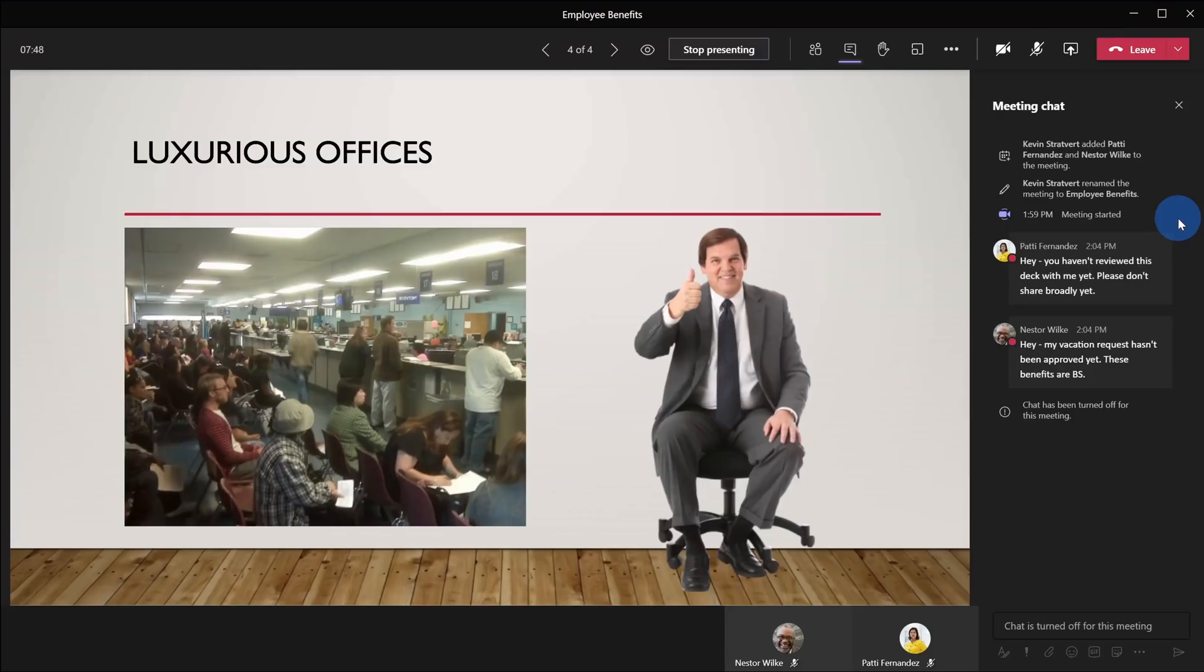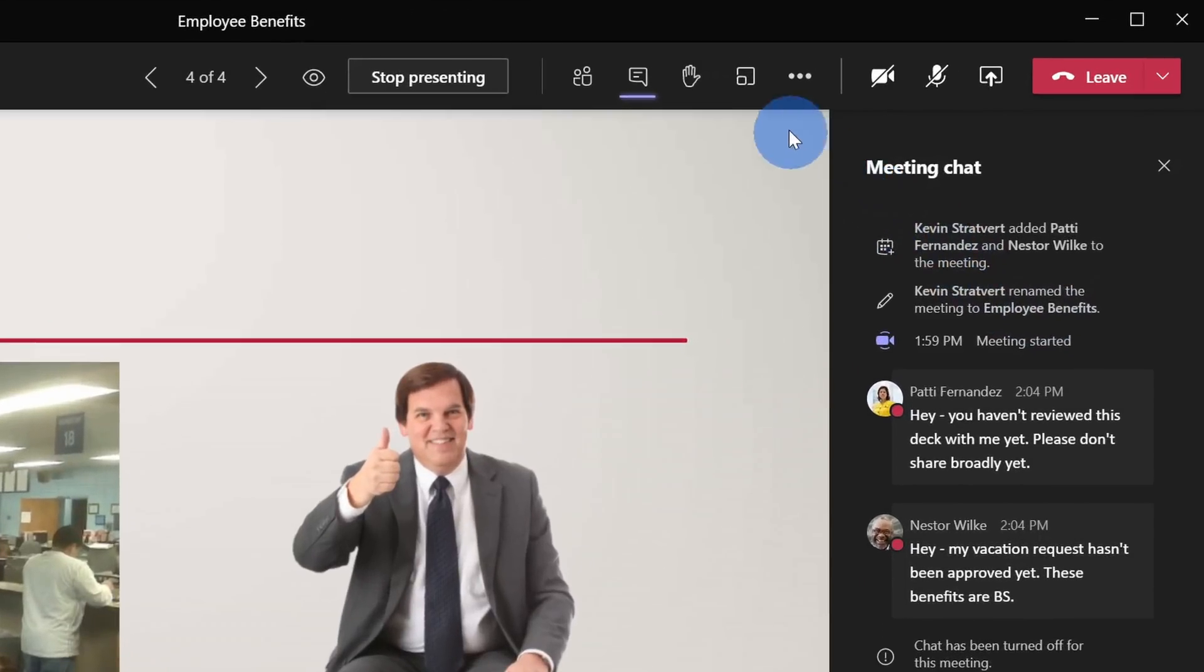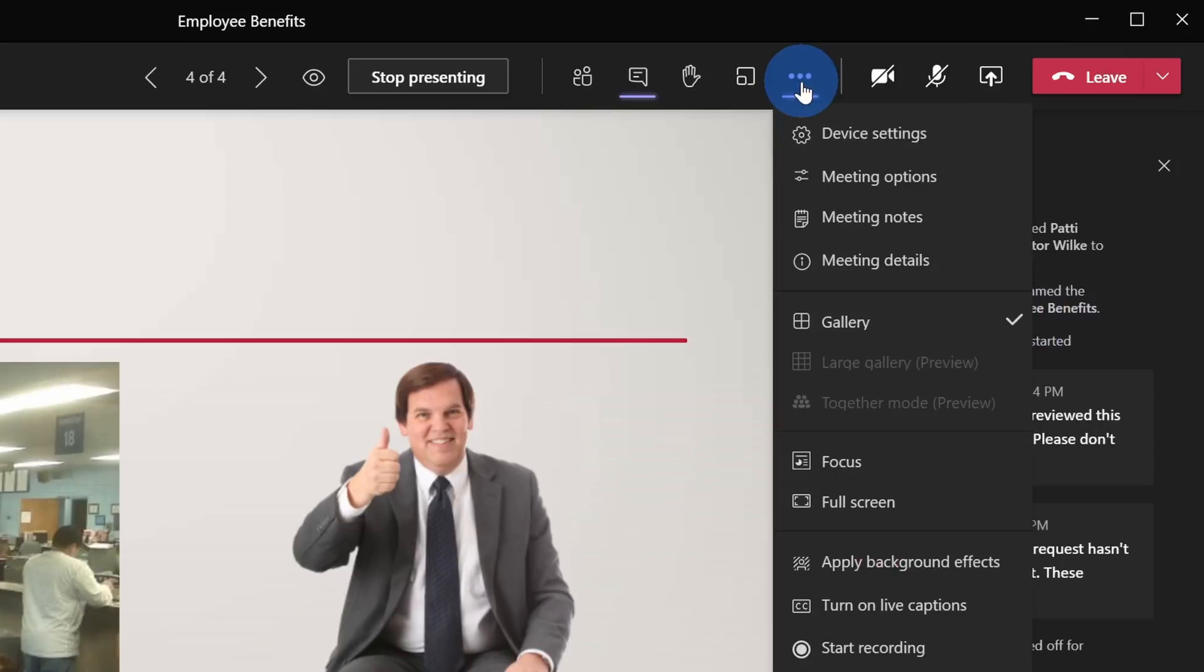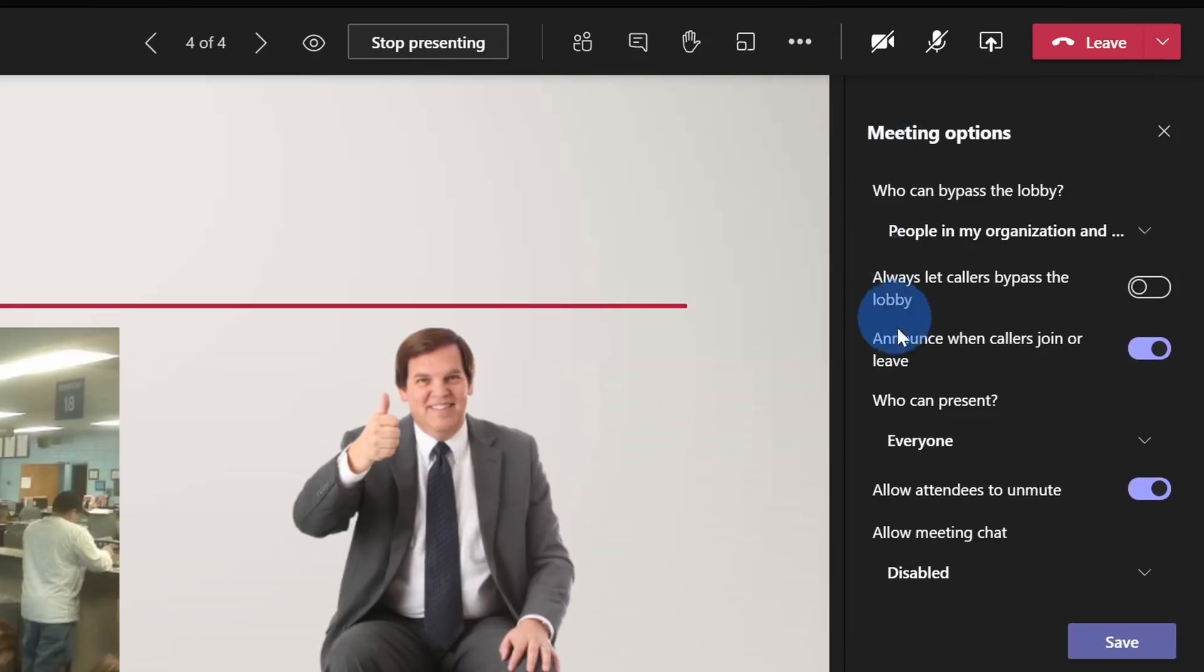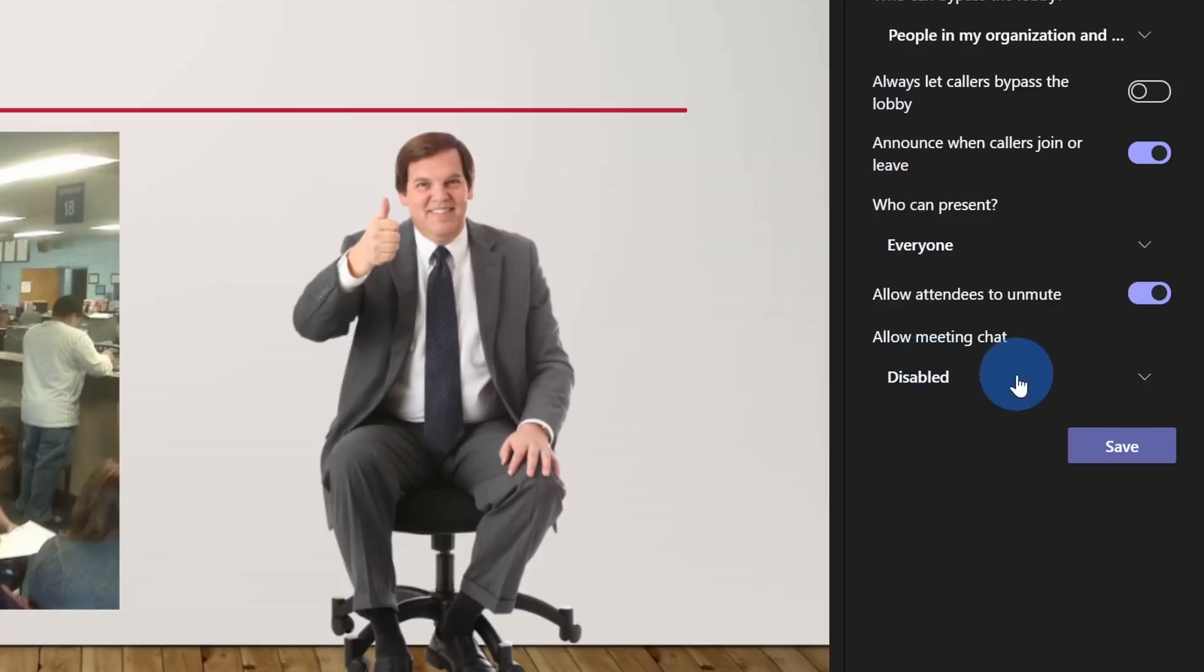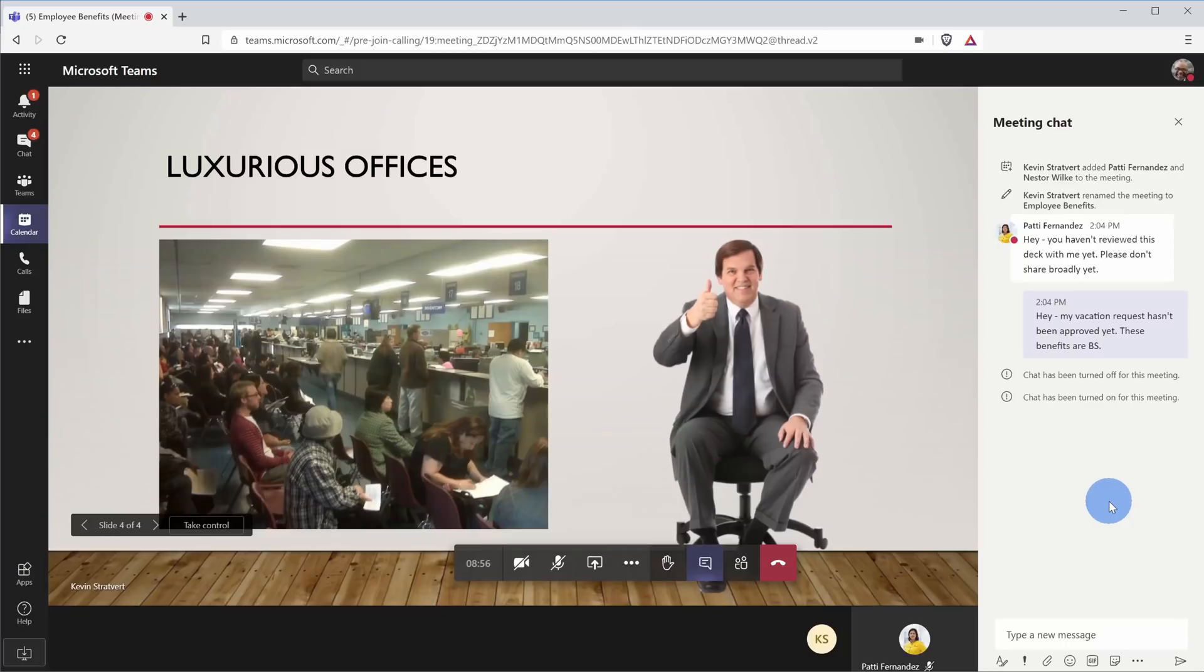Now once I finish going through the whole presentation, it might make sense to turn chat back on. Just like I turned it off, I could go back to the same place to turn chat back on. Here I'll go up to the meeting controls on top and click on the ellipsis. Right here again, I'll go into meeting options and down below where it says allow meeting chat, I can click on this and I can re-enable the chat. Next, let's click on save.